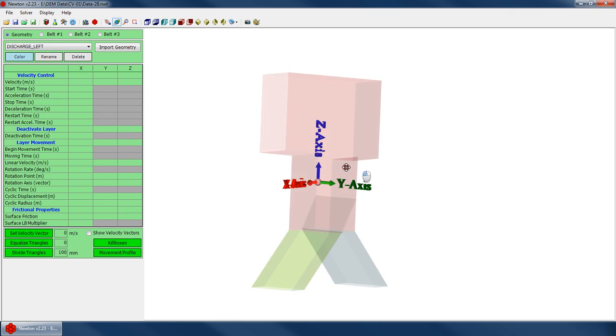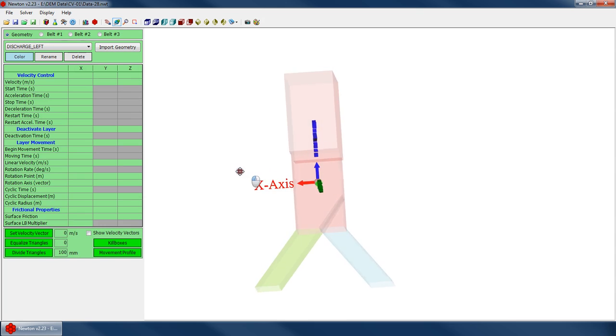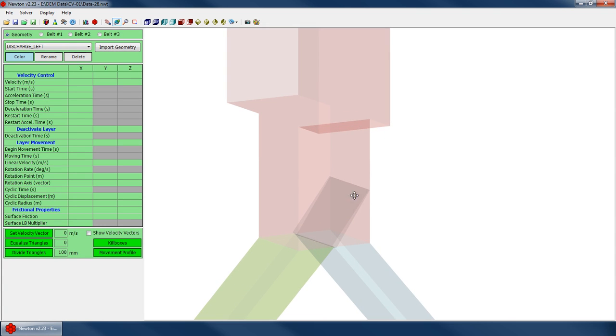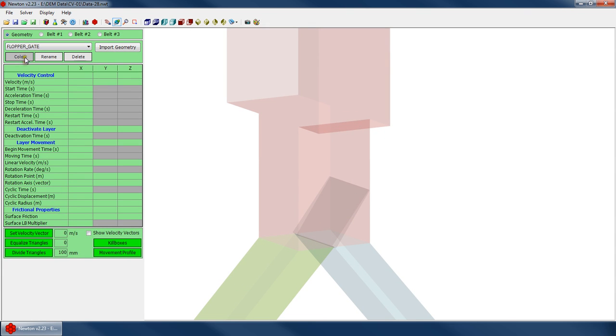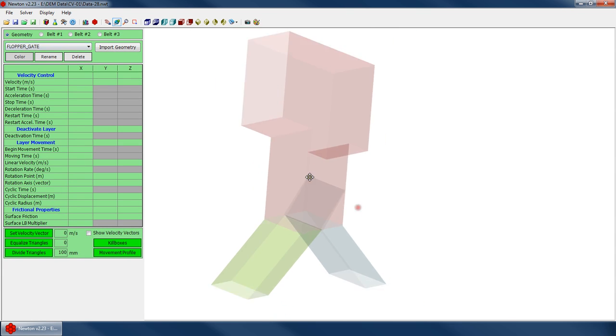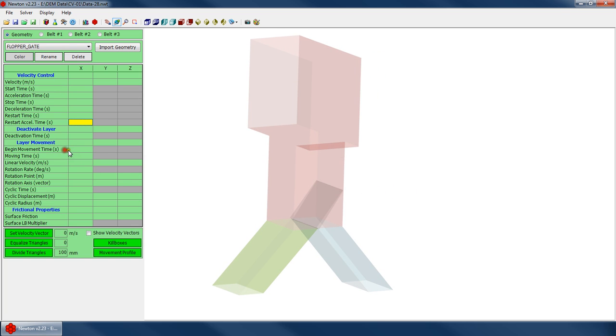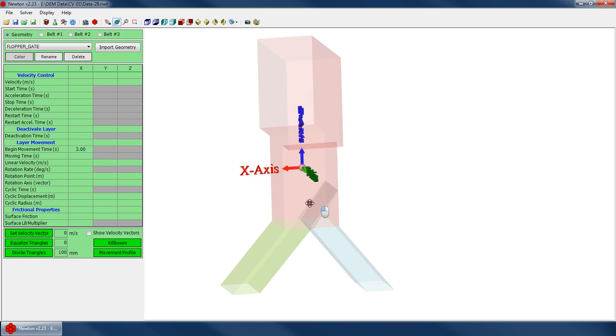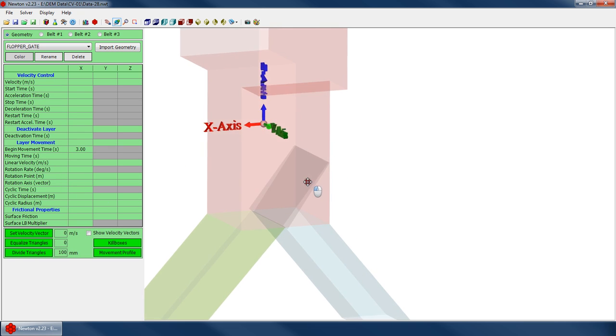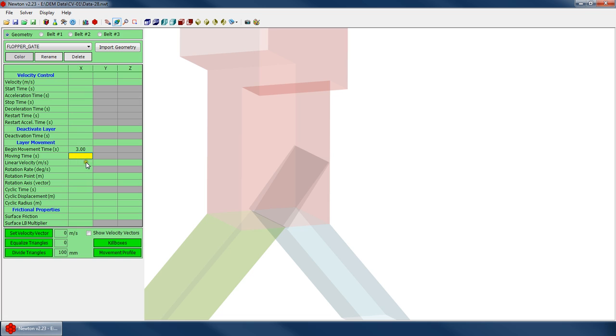So now, how do we set up our rotation? Well, it's actually quite similar. Make sure we go to our flop gate, go to the proper layer. And again, when do we want to start our movement? Well, let's just start it at 3 again. And how long do we want to move it? Well, I happen to know that this angle from this side to that side is 72 degrees. Let's just move it over 2 seconds. So my moving time is 2 seconds. My rotation rate, therefore, would be 36 degrees per second.